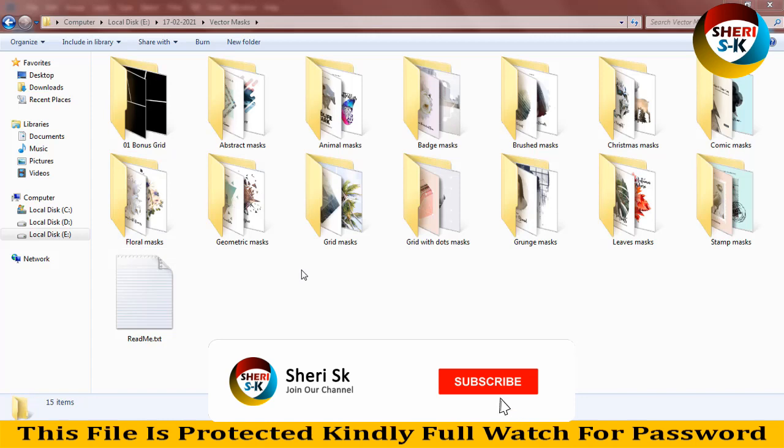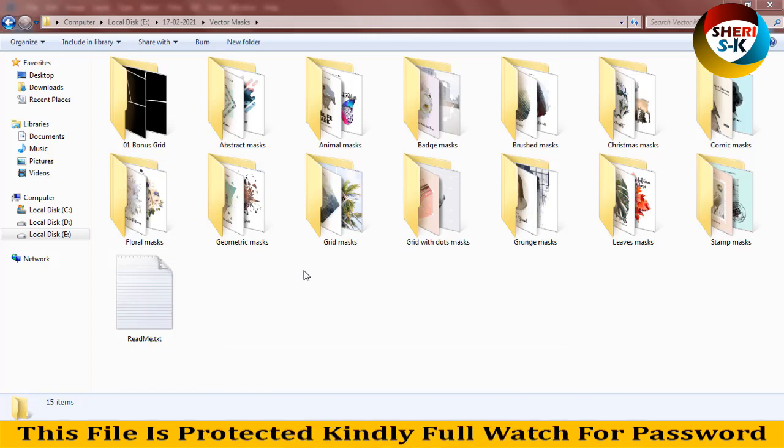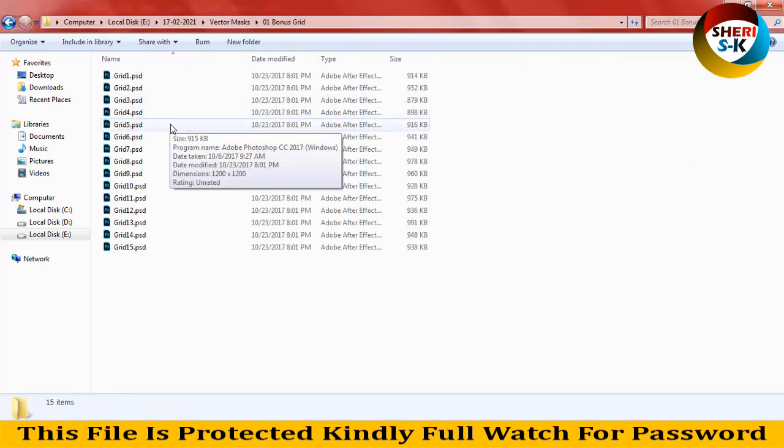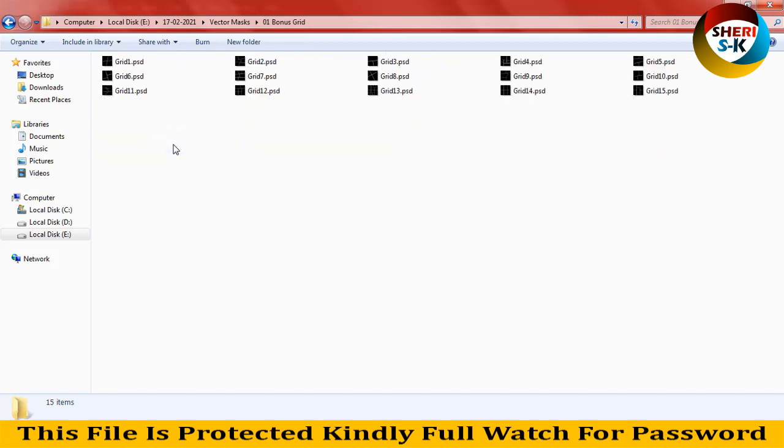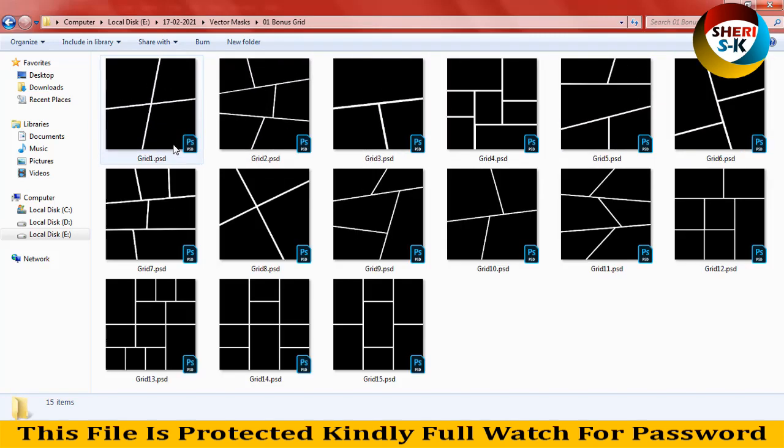Hello friends, I hope you are quite well. Today I have vector masks. These are in PSD files. Here is 14 folders, and the first is bonus grid. Here is 15 PSDs, so you can use as a photo collage or a storybook.